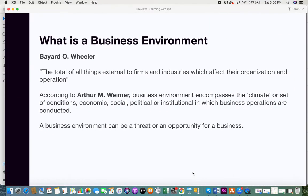What is a business environment? According to Bayard O. Wheeler, a business administration professor, the total of all things external to firms and industries which affect their organization and operation can be said to be a business environment. According to Arthur M. Wimmer, the business environment encompasses the climate or set of conditions — such as economic, social, political, and institutional — in which business operations are conducted.